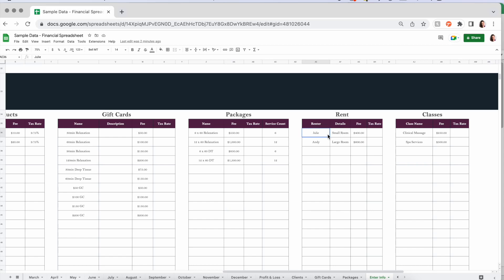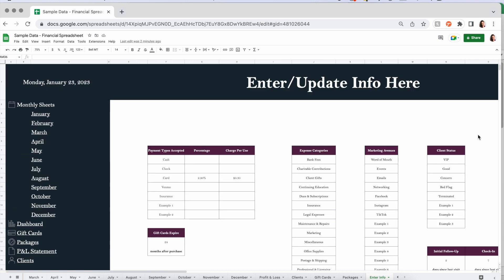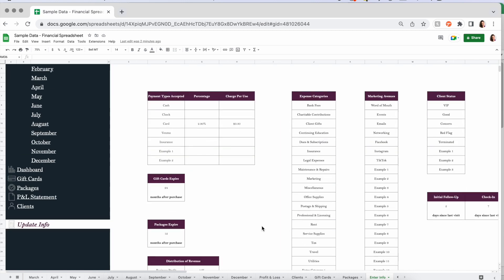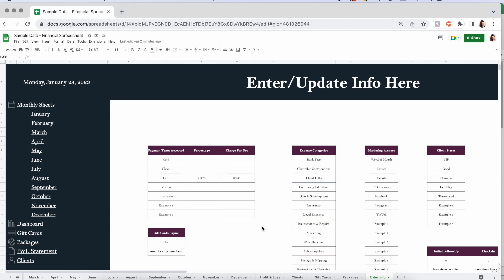Then rent — put your renter, any details, and the amount with tax rate. Same thing with classes. Now that all this information is in here, we'll see how it all works. That's the first part of setup: just getting that information in. Now it's pretty much ready to use. Let's go to clients first.